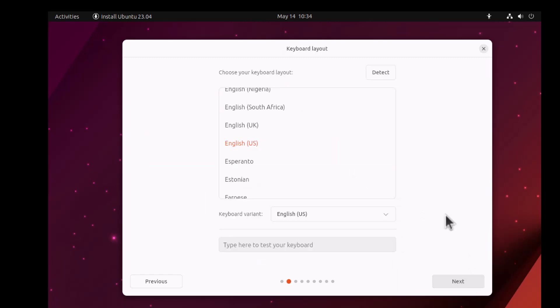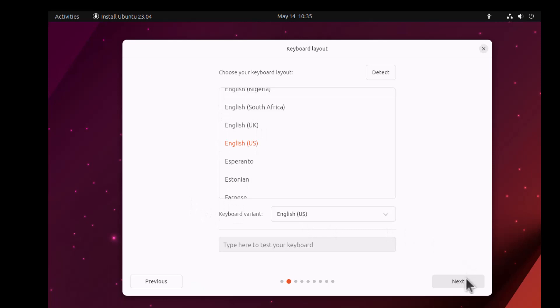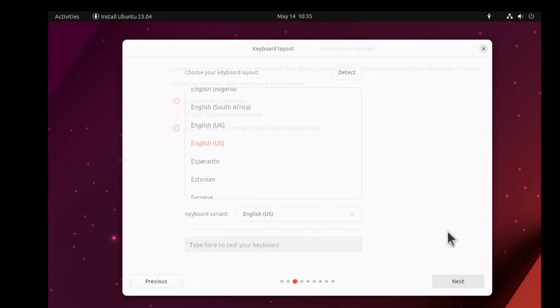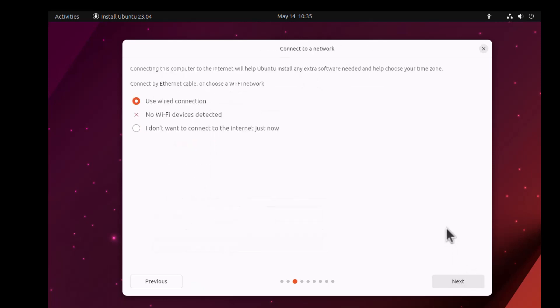After this, click Next. Then you have to pick the layout of your keyboard. Once you set all of these up, you can click Next. Here I'm going to reduce the speed of my installation.